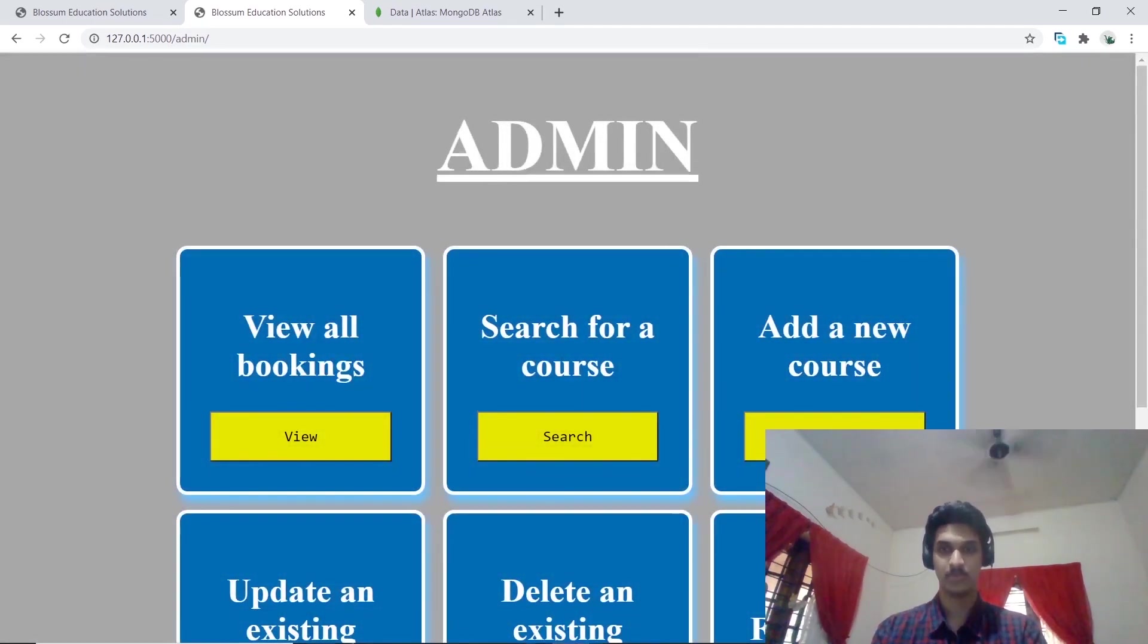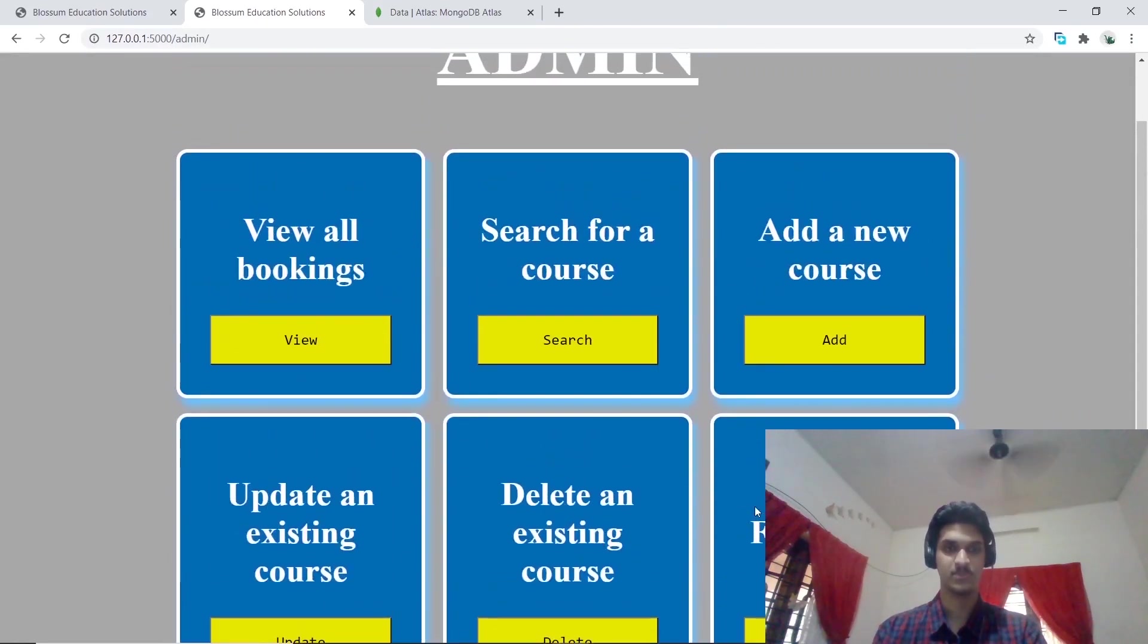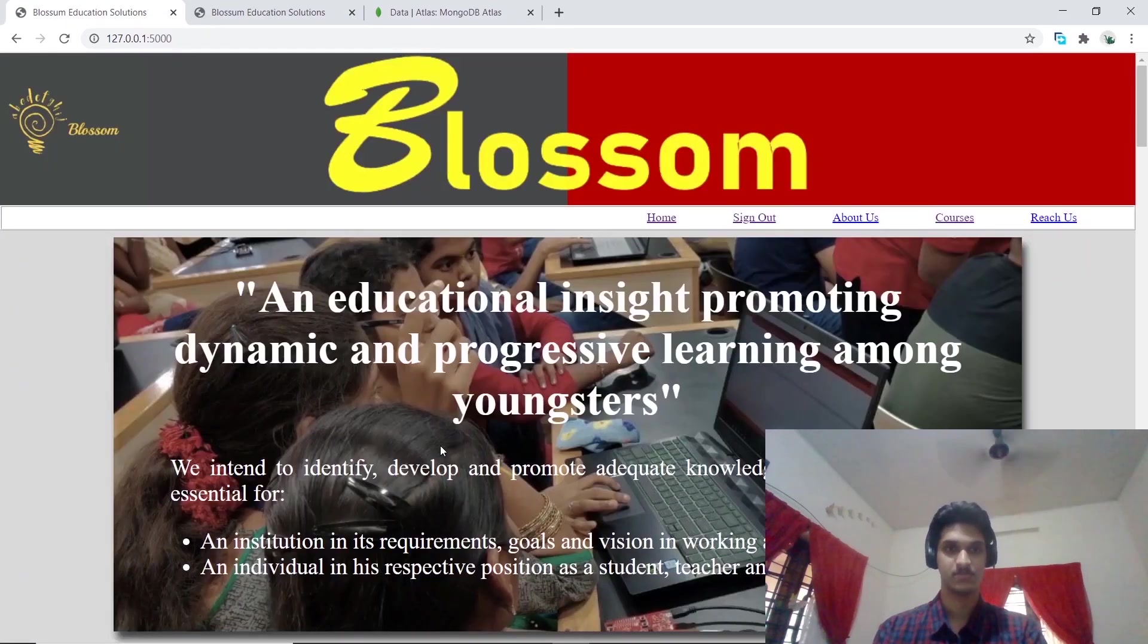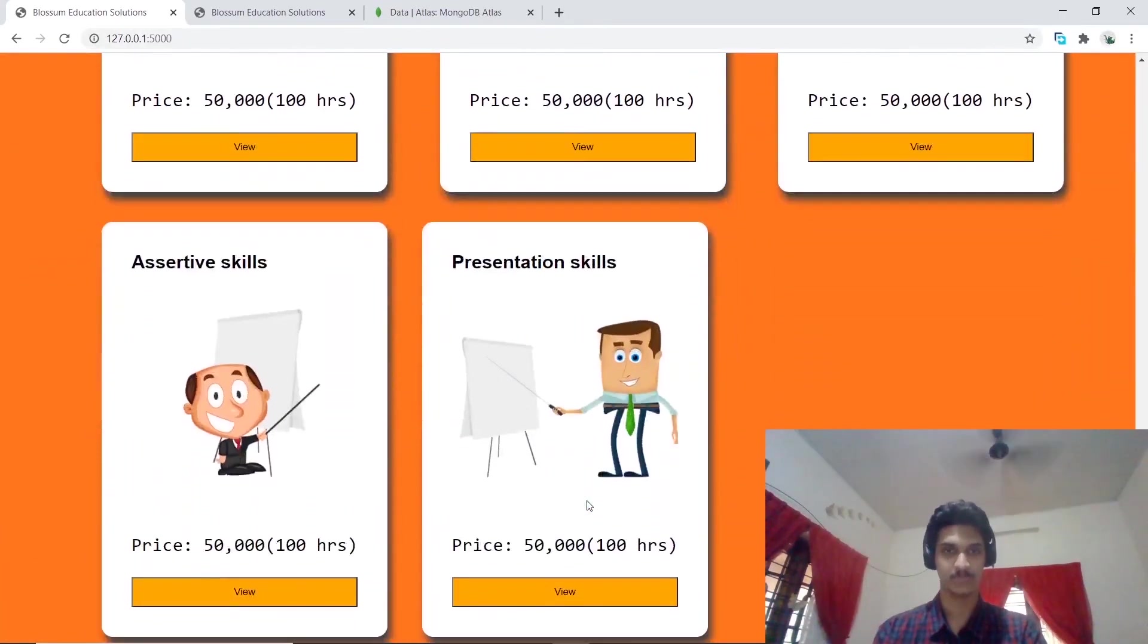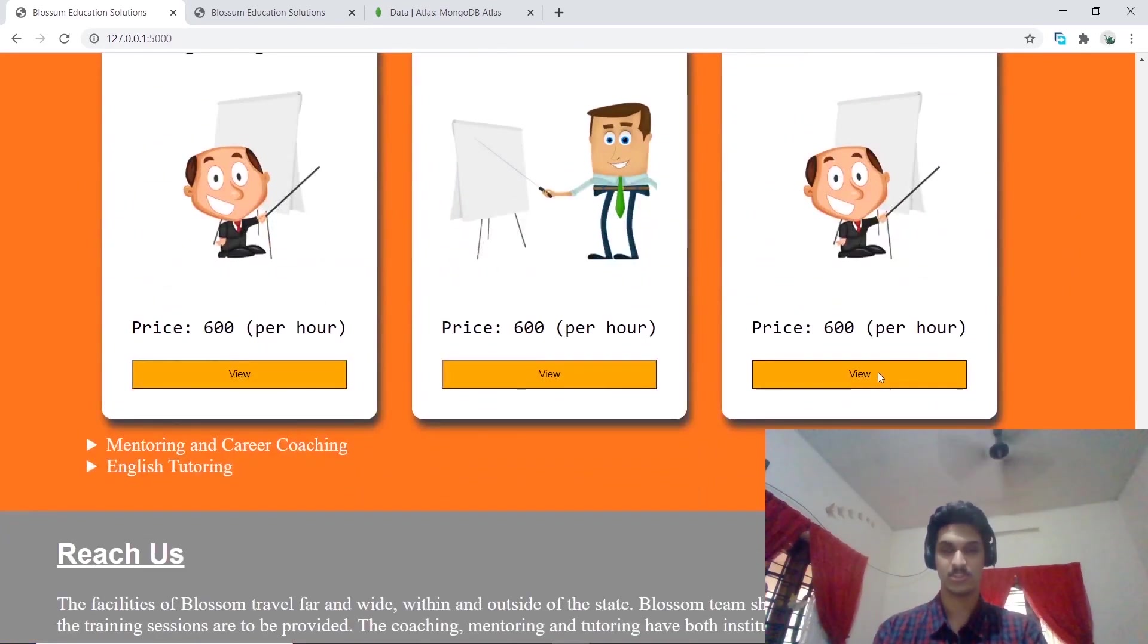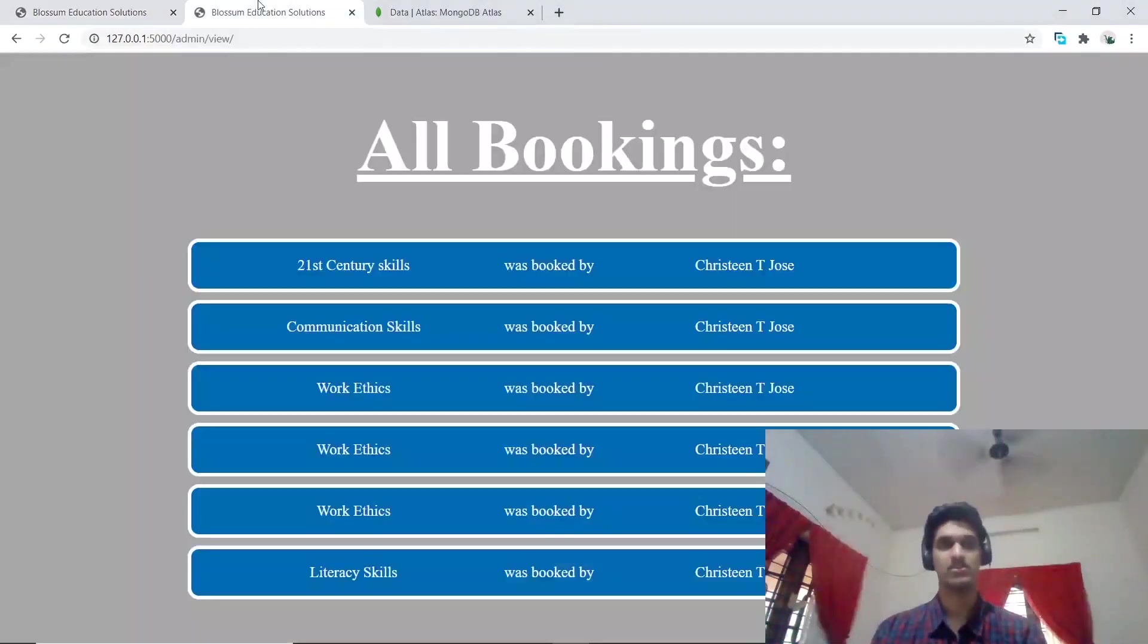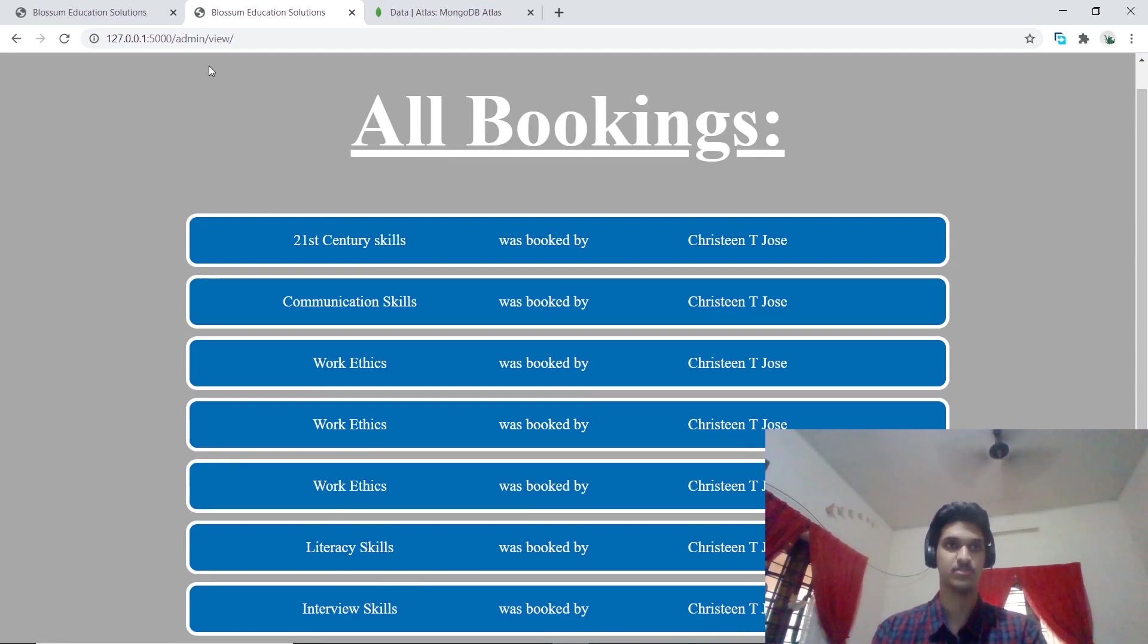Now the admin is provided with a couple of options including logout. The admin has the option to view all the bookings. We can observe the courses which have been booked and the user as well. Let's try booking a new course to observe results in real time. Let's try from professional - interview skills. Let's see what happens if you refresh our admin view page and we can observe that interview skills has been booked by Christine De Jos.